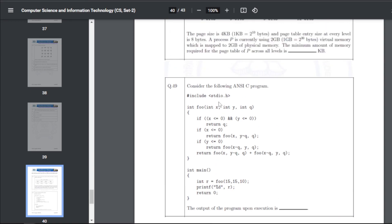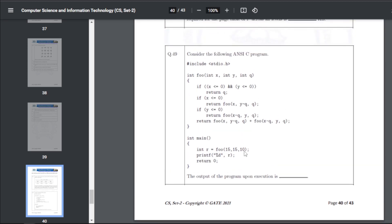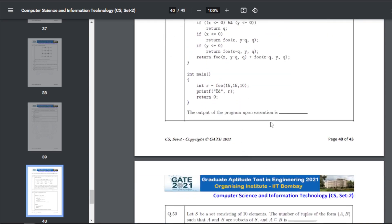Q49 C program: there is an integer function defined, and inside main we call this function and print the return value. The answer for Q49 is 60. You can run the function to verify.